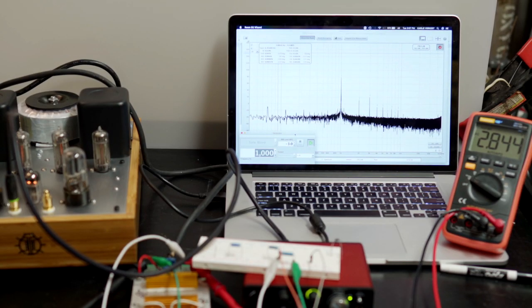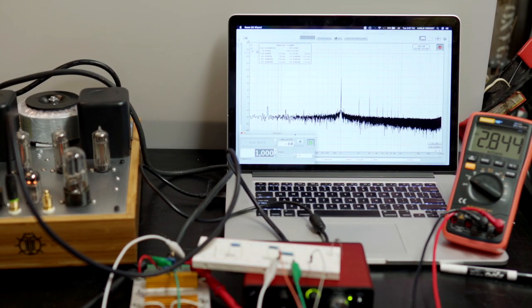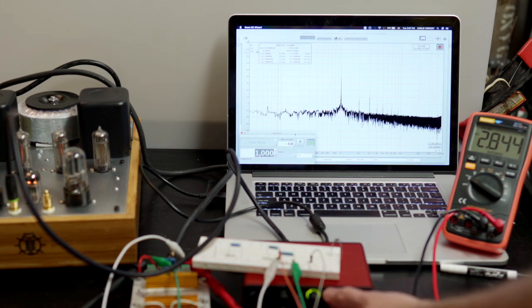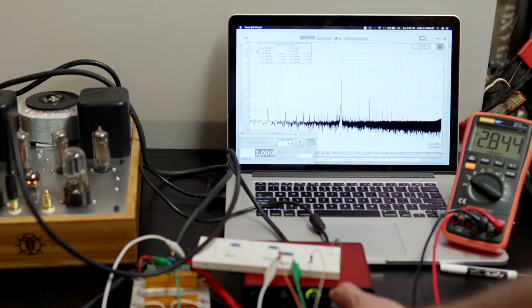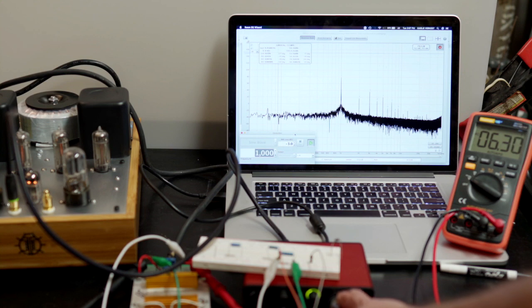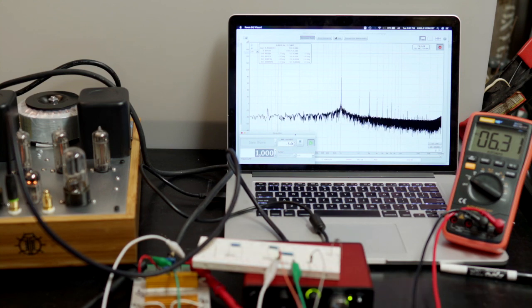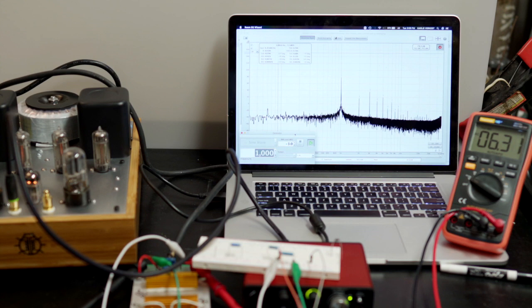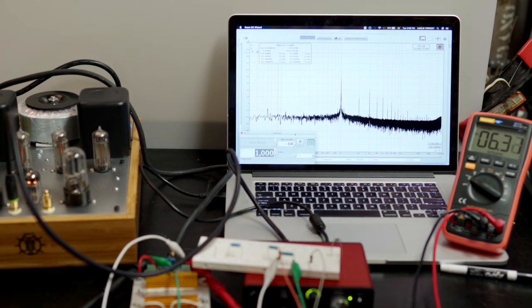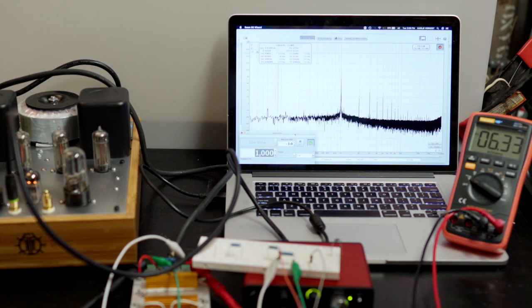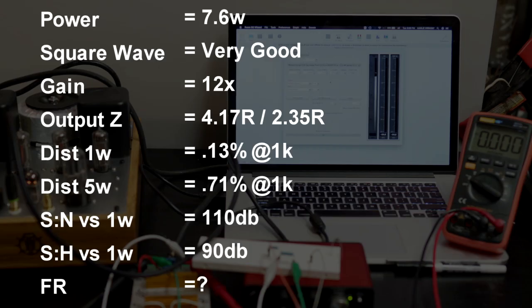Now let's look at distortion up at 5 watts. So 5 watts is like 6.3. That's pretty close, 6.31 or so. So our distortion has climbed to 0.71. Nice.